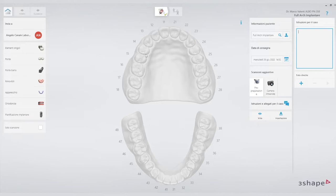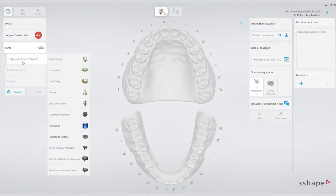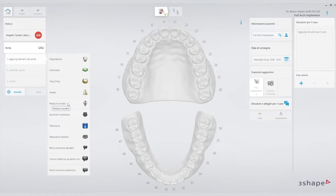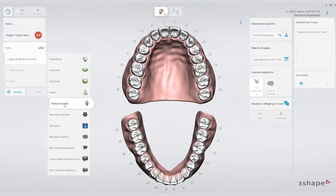We move to the left side where the prescription setting has changed a little bit. We click on the bridge option because we're doing a full arch, and we add the bridge elements — which can be preparation, intermediate, or inlay only. In this case we select screw-retained restoration. We always choose restorations directly screwed on external hexagonal implant connection. We indicate to the software where the implants are — where we're going to screw the restoration on the implant.